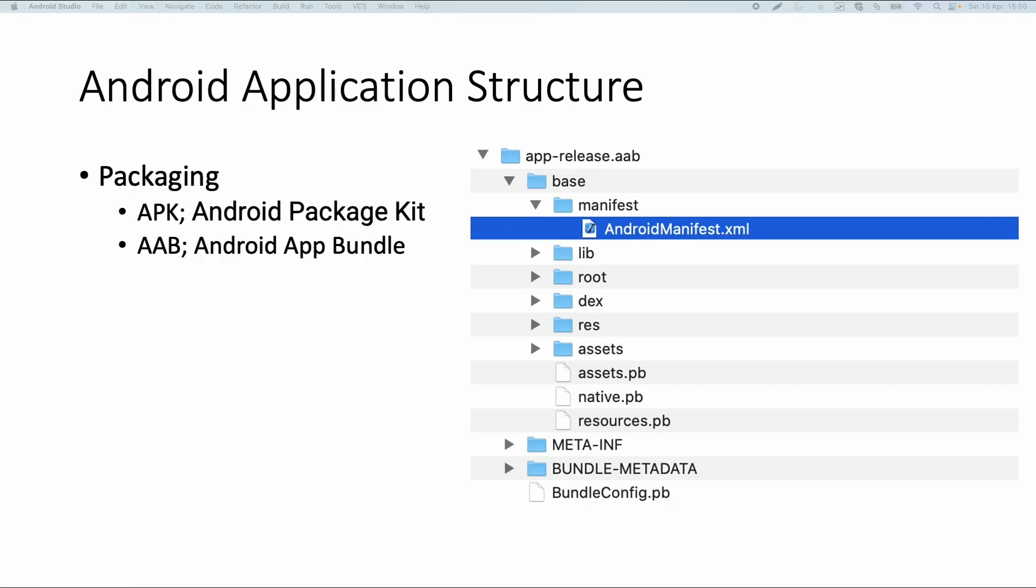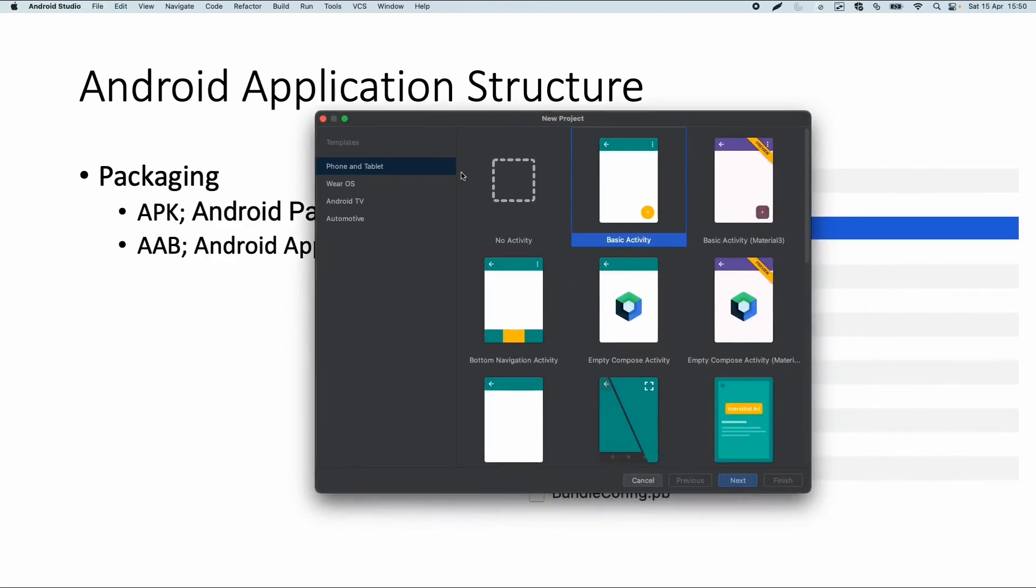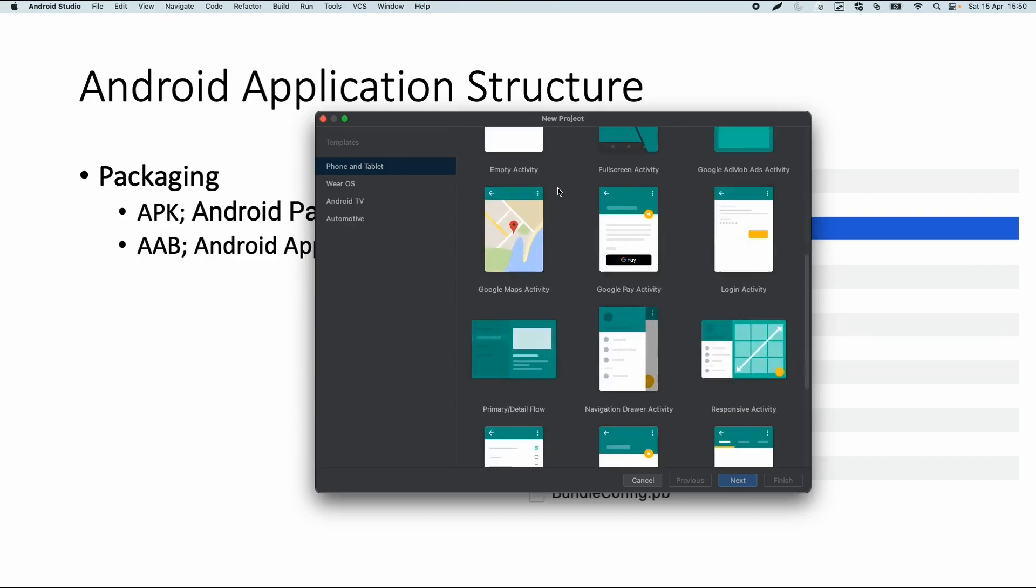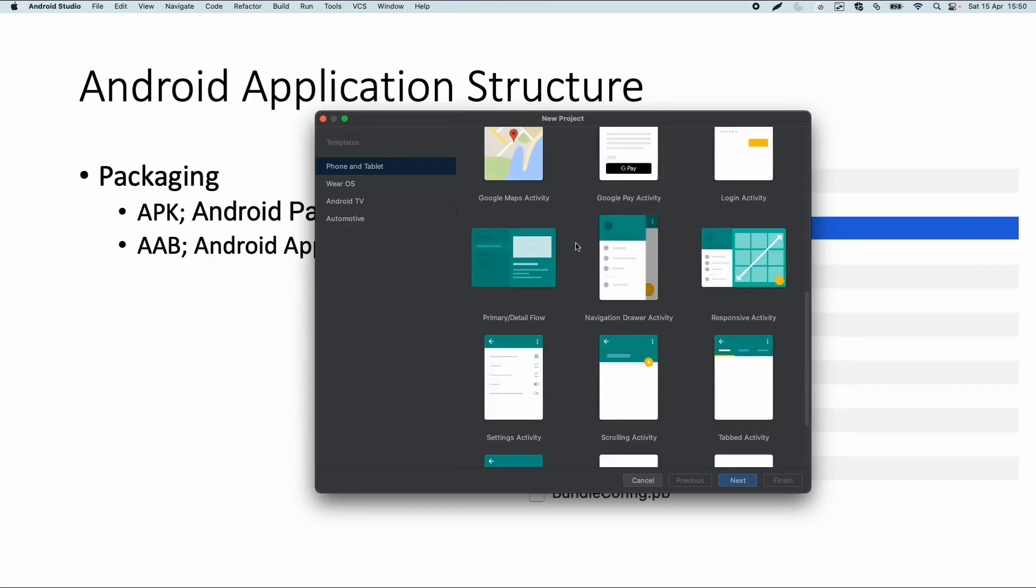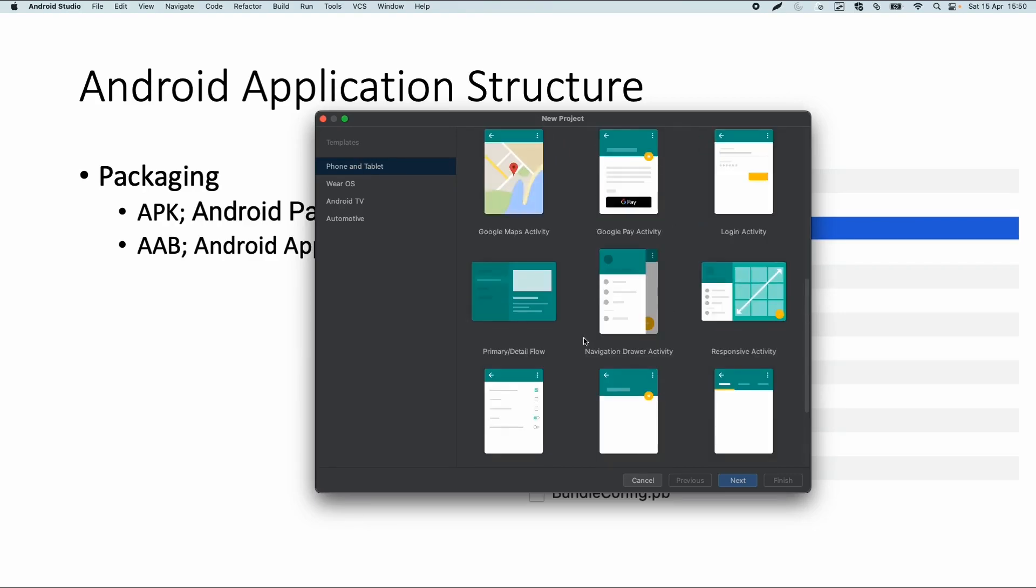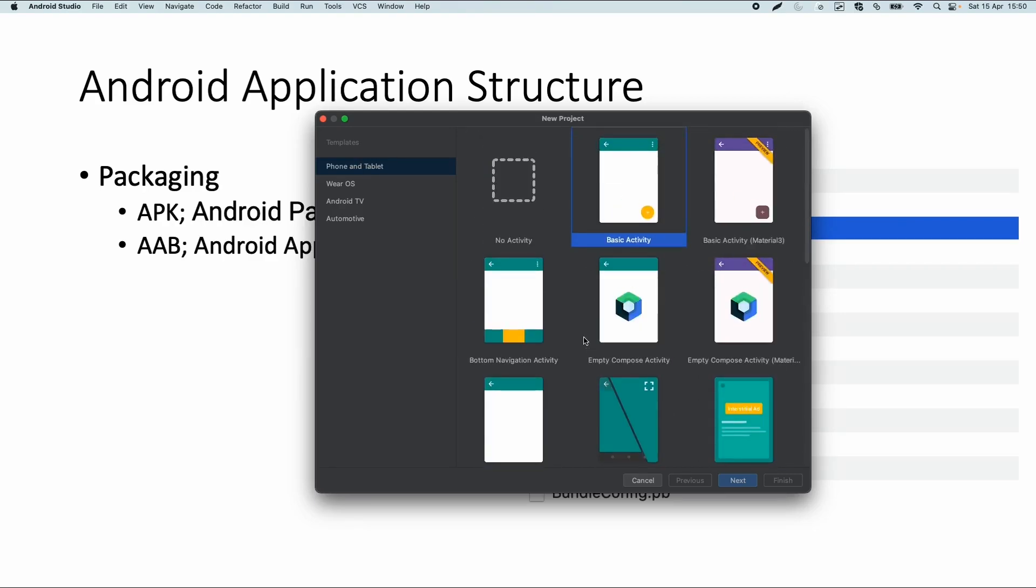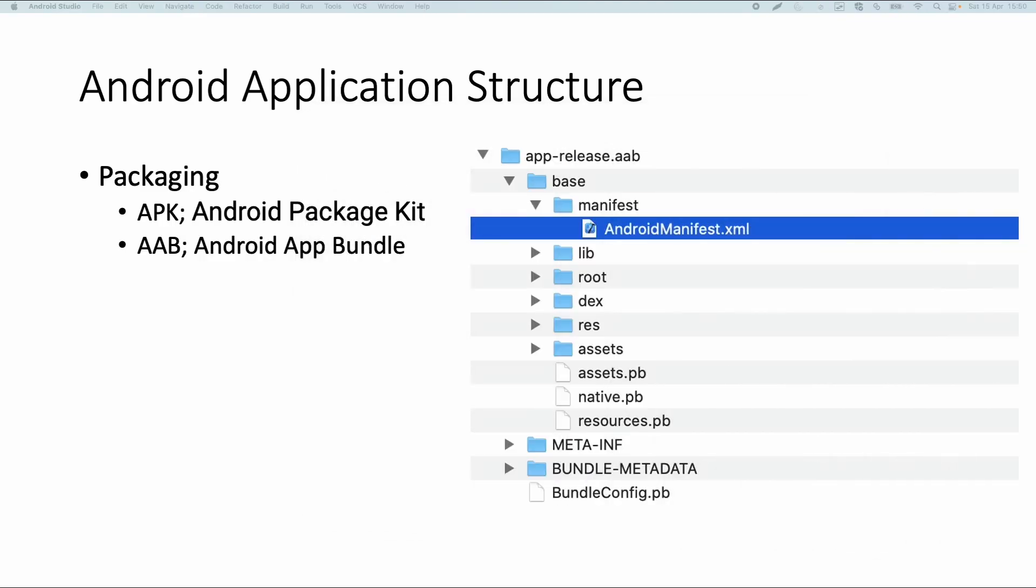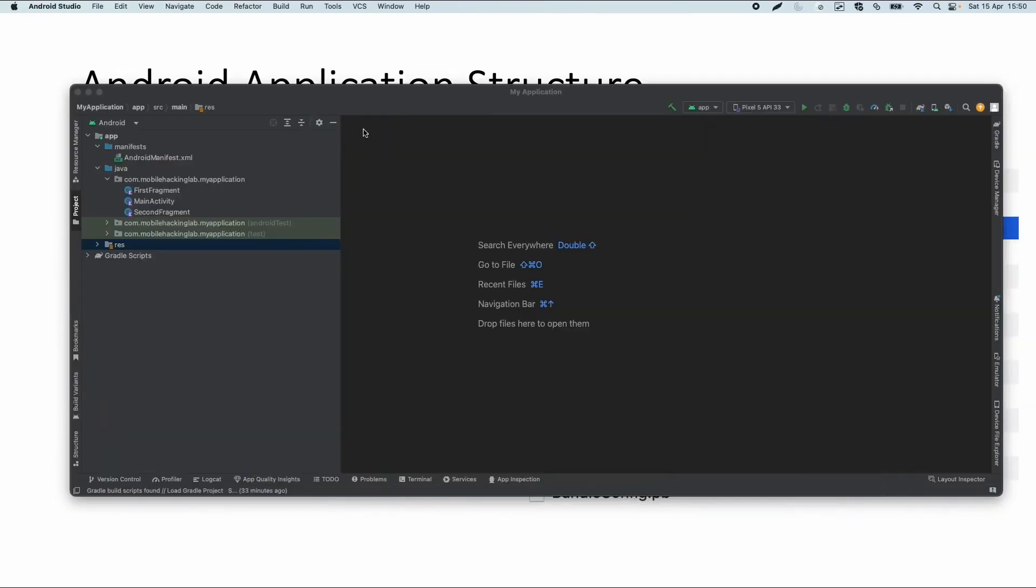What we also can do is if we go to Android Studio, if you have it installed, and you do file new project, then there are also a lot of different templates already available to create your own app. Most of them are related to the Java or Kotlin apps, but also there are some native app templates available. What we already did, I created a project for a basic activity to also show you the structure of an Android app before you build it.